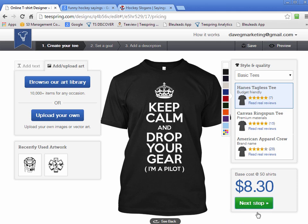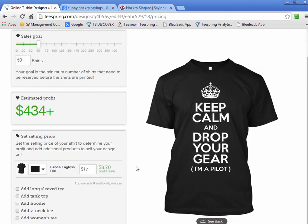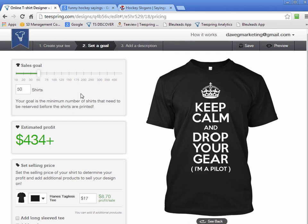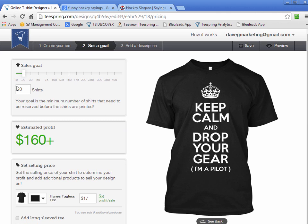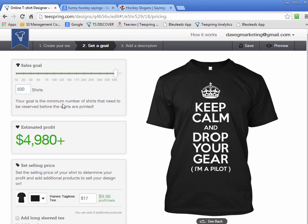Let's go to the next part where we add some more details. This is where we set the minimum number of sales required for the shirt to be printed. I usually do 20 or 50 — I used to always do 50 but lately I've just been doing 20. Because if it doesn't reach 50, you have to request a goal reduction to get it printed. The minimum you can set is 10. You can contact Teespring at support@teespring.com, send them your campaign link, and ask them to lower the goal.